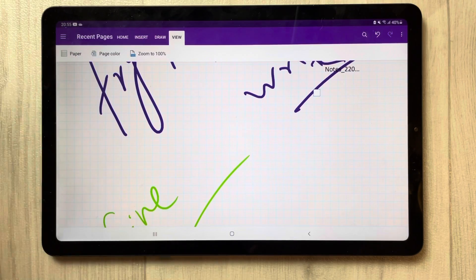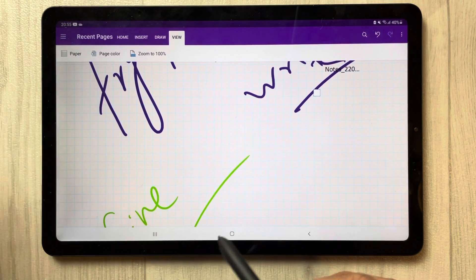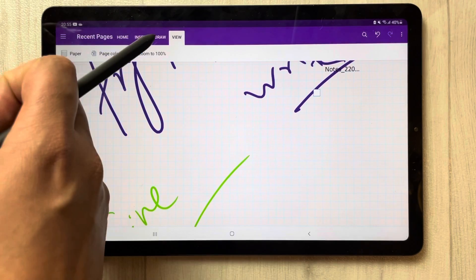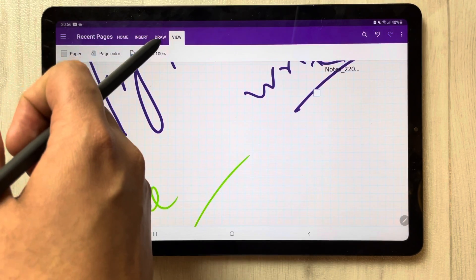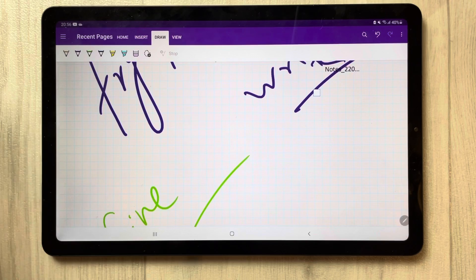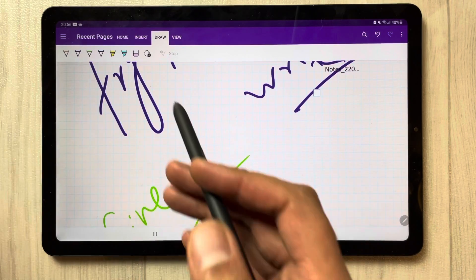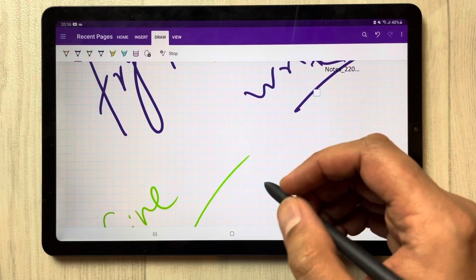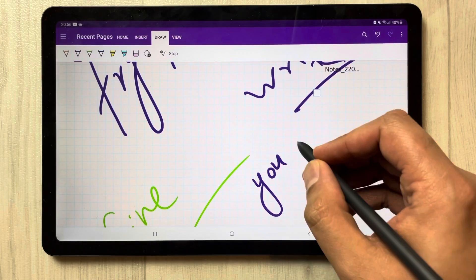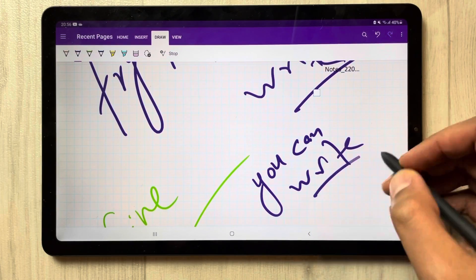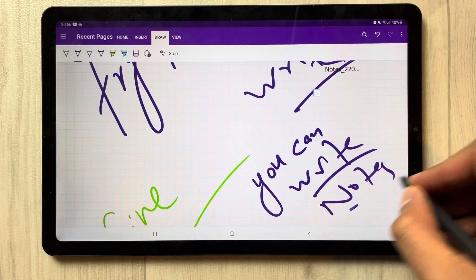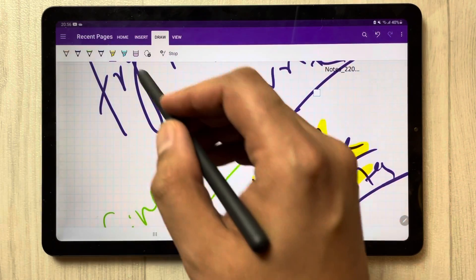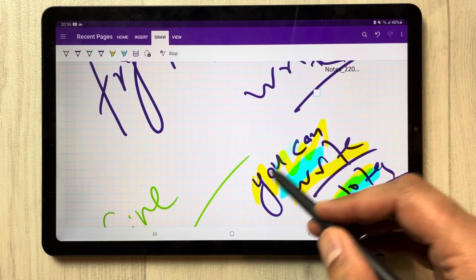After doing this, you can access all the other tools in Microsoft OneNote. Many viewers were asking about this issue and couldn't fix it, so I'm showing you how. If you want to use the pen again, simply go to the Draw tab, select any pen, and then you can write or make notes.